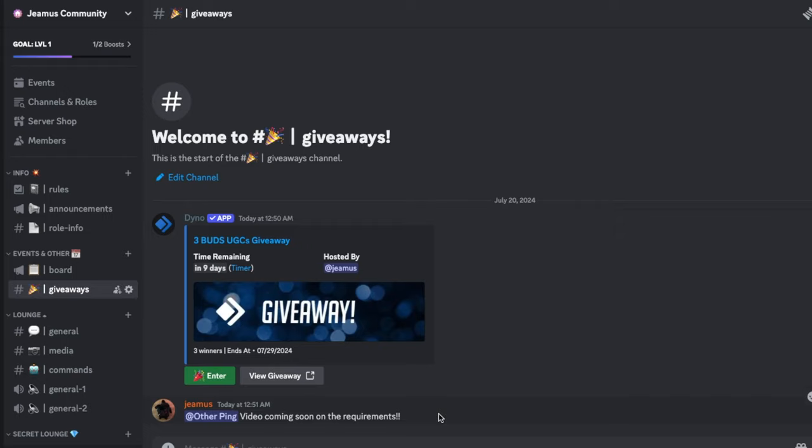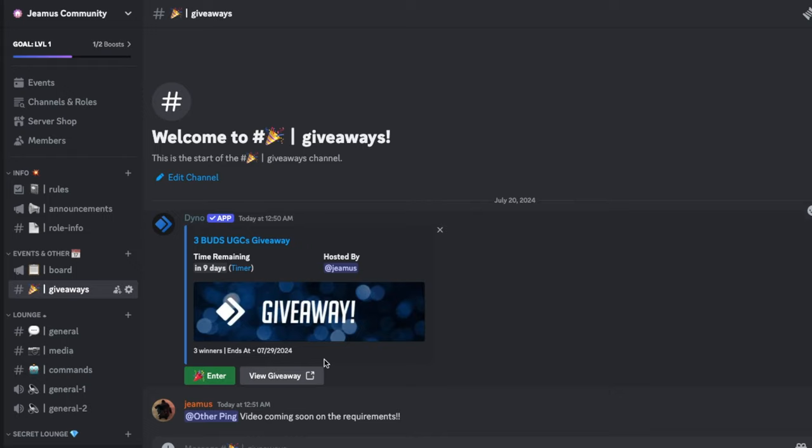So if you're not, then you might be in trouble because I have no other way to do the giveaway legitimately. I don't know how else I would do it without using Discord, so this is the only way. I'm very sorry if you're not 13 plus, but this is the only way.